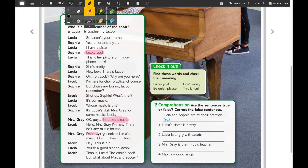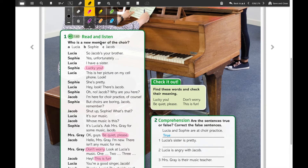Then we have 'don't worry,' which is here. Related to the situation, 'don't worry' means 'no te preocupes.' And finally we have the phrase 'this is fun,' which means 'esto es divertido' in Spanish.